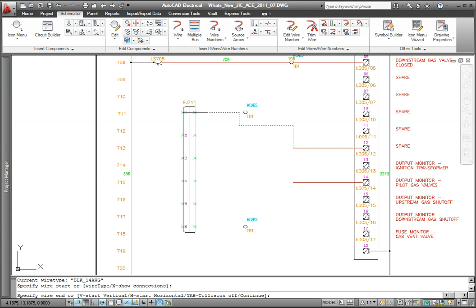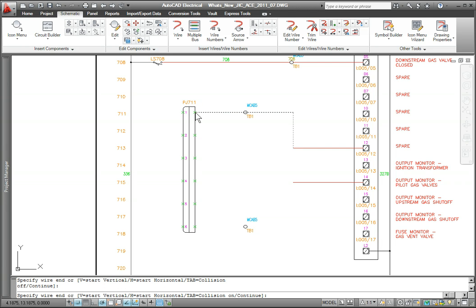Notice how the wire is automatically routed around the terminal. Pressing the Tab key toggles the wire collision checking off and allows me to route the wire over the terminal.